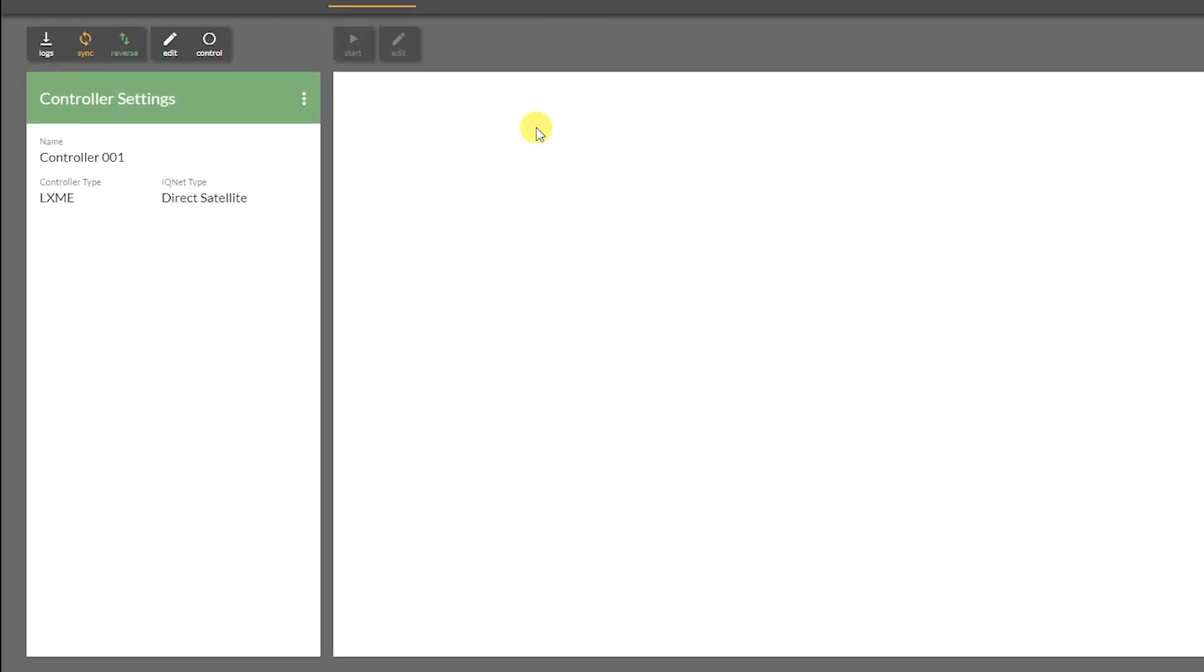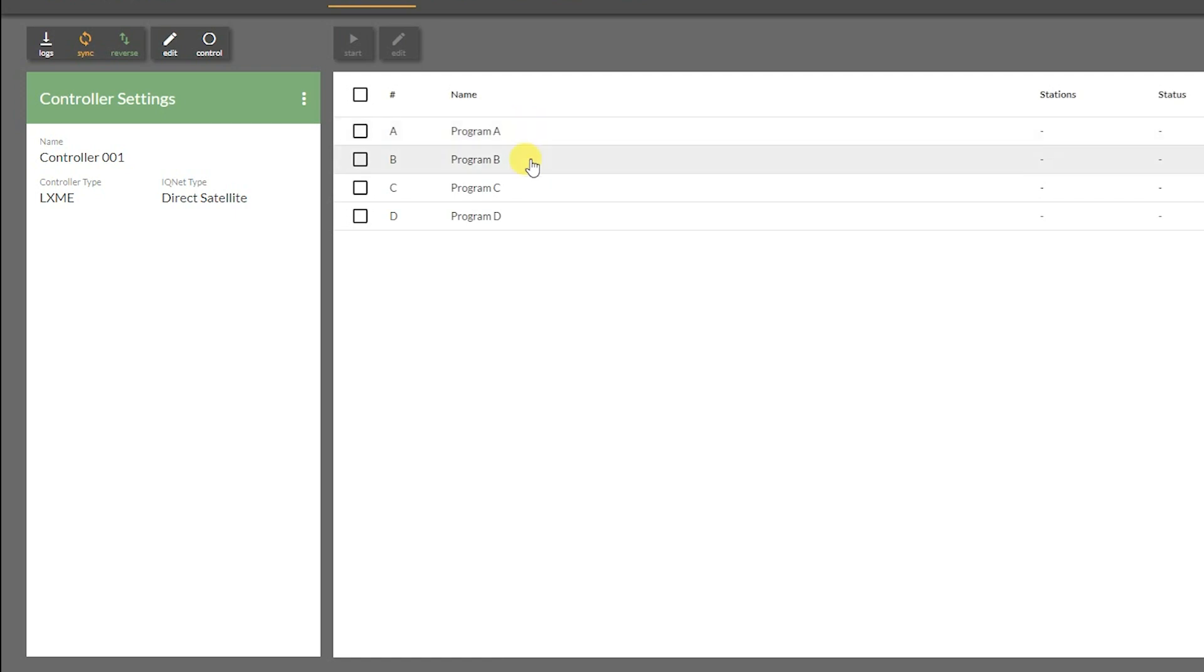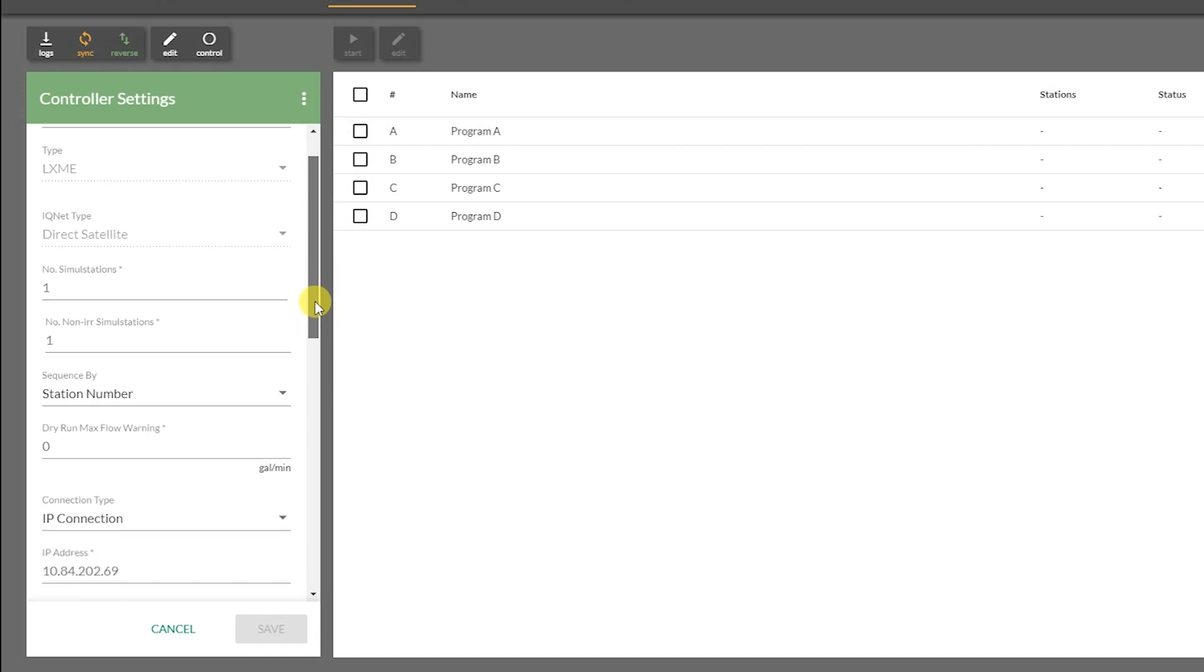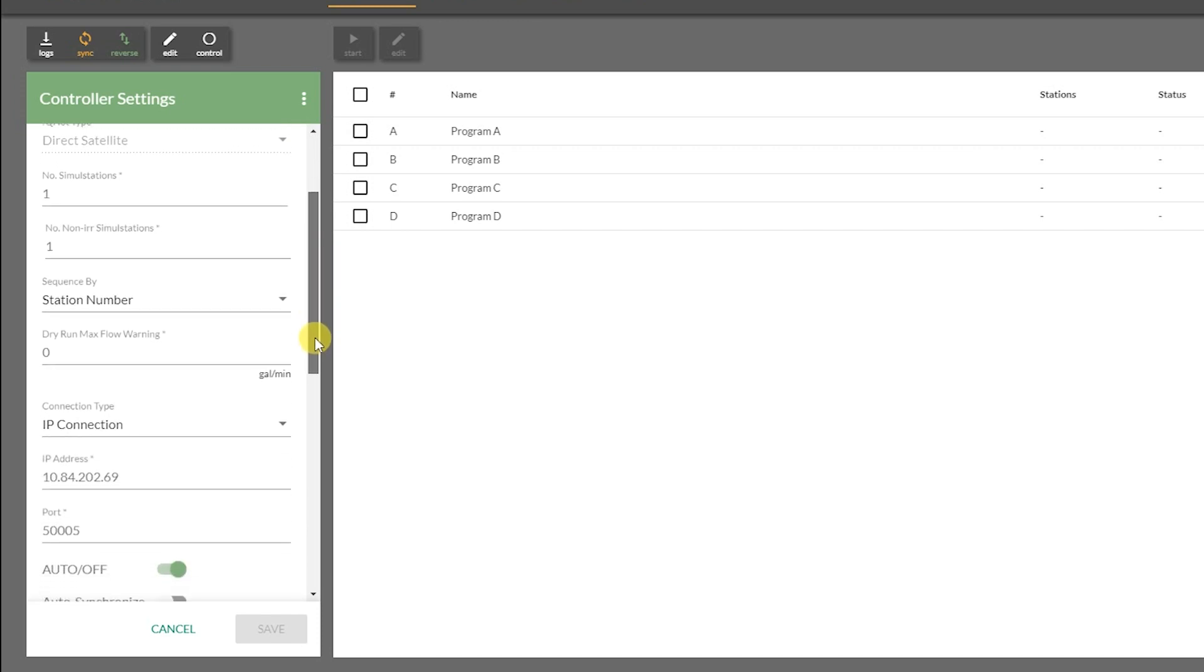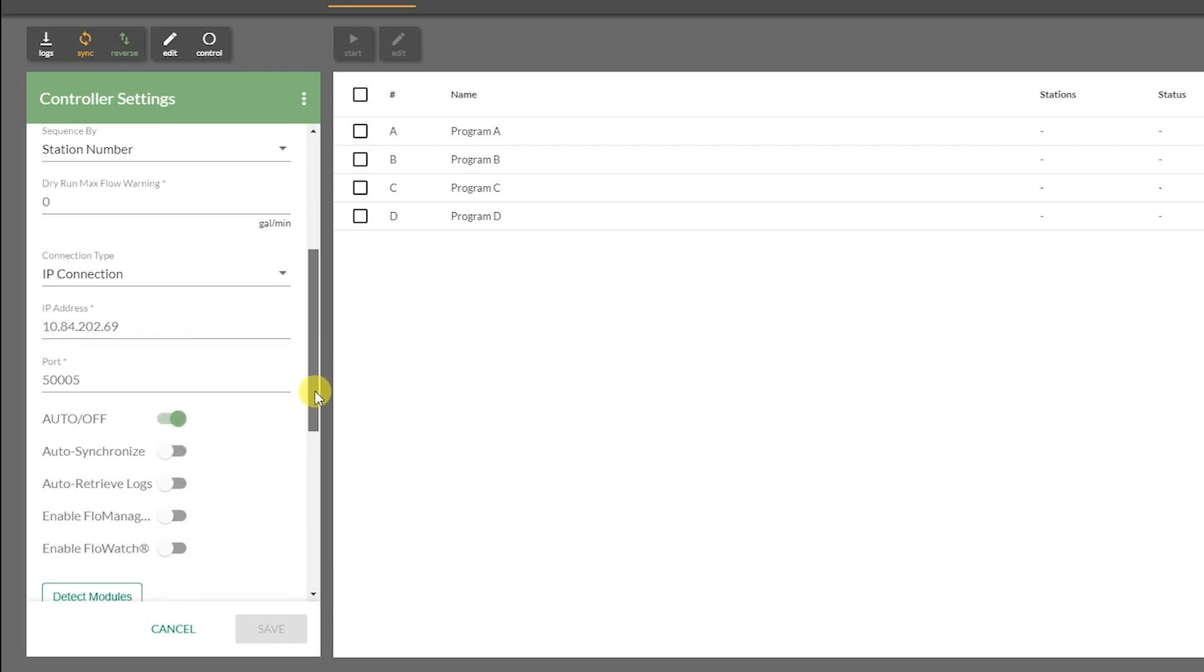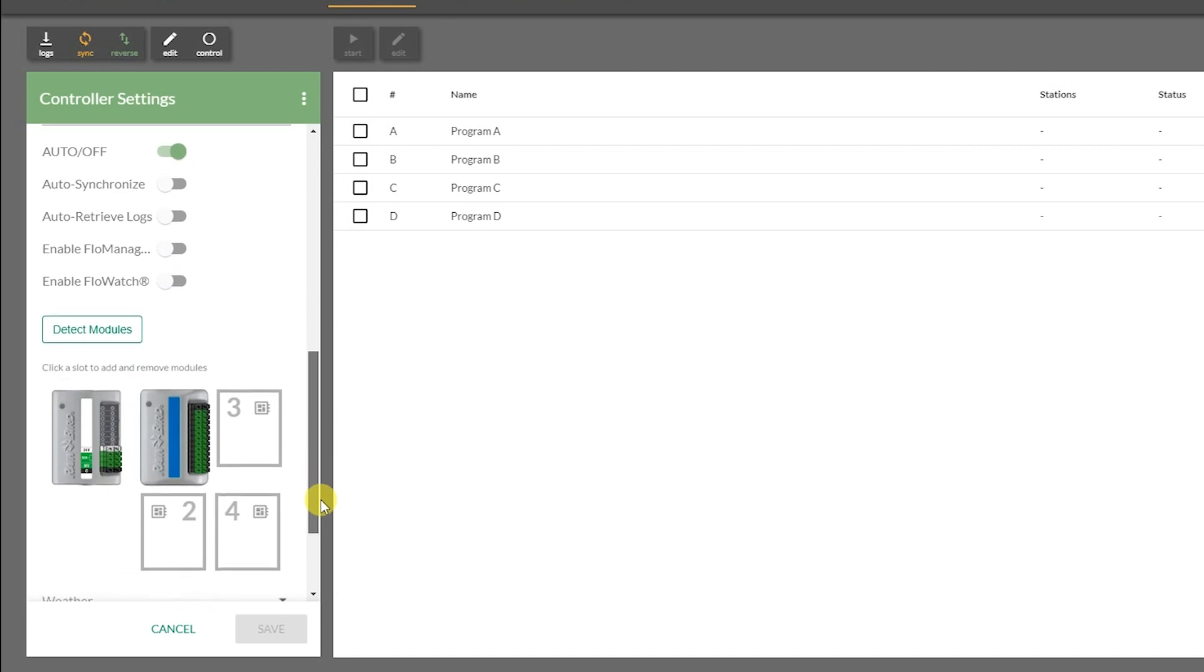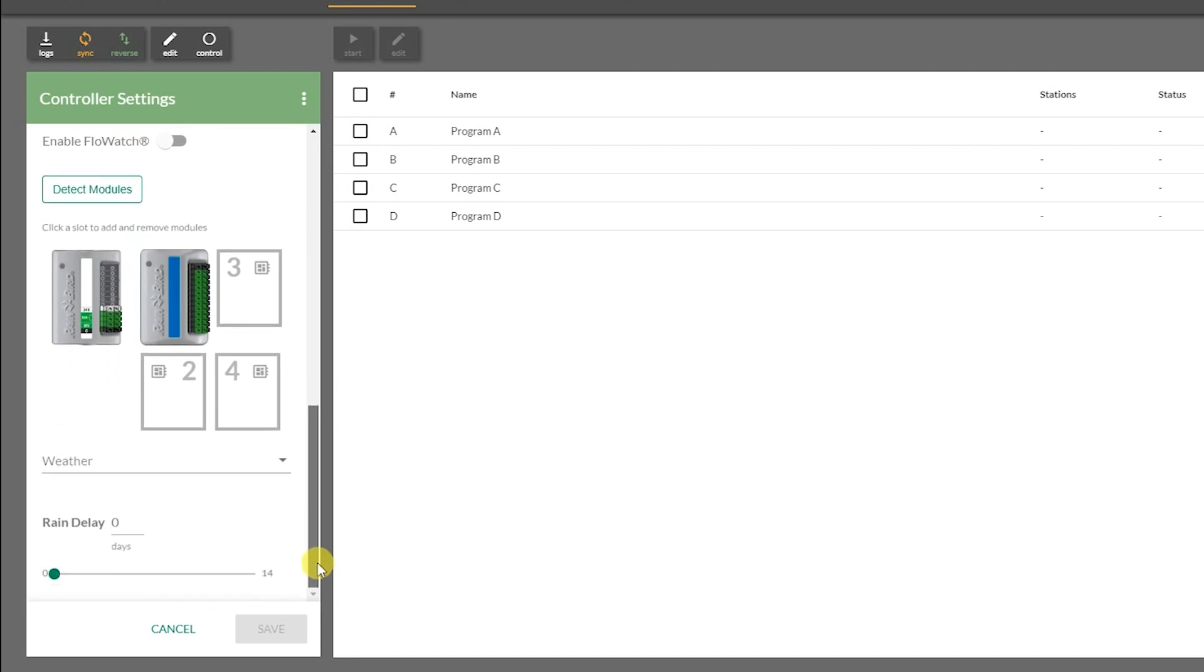Click on the controller to see its details. At the top of the left side bar, you'll find some high-level controller functions. Click Edit to access additional setup details for the controller. Here you can define simul stations, flow watch, flow manager, rain delay, etc.